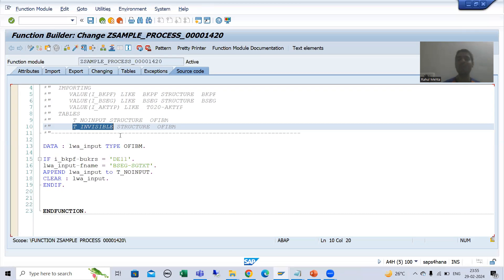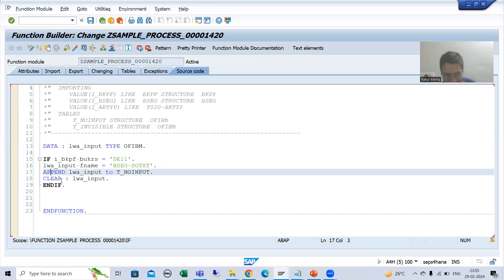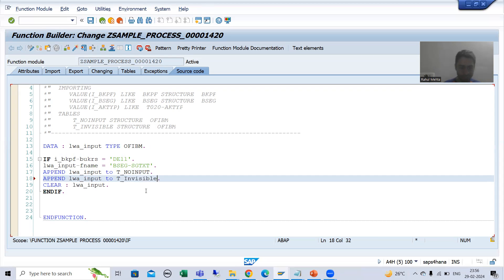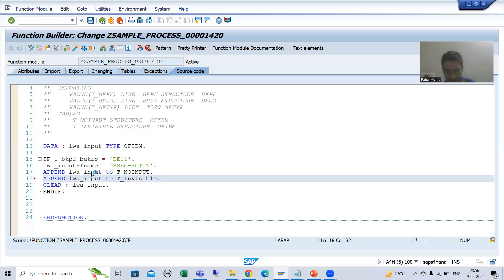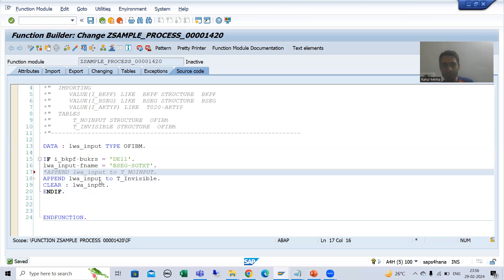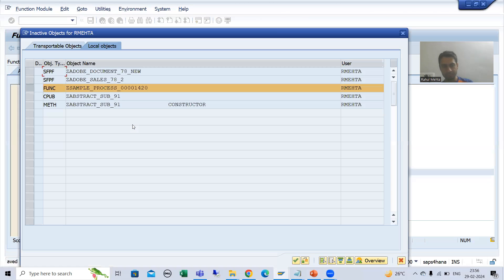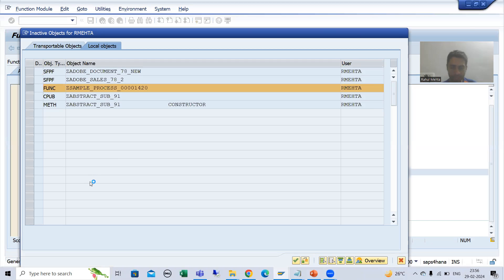The customer is saying: make that particular column invisible if the company code is DE11. So I will use Control+D, write t_invisible, comment the previous code, and show you both cases - for DE11 this field will not be there, and for other company codes this field will be there. I will also put a breakpoint here.